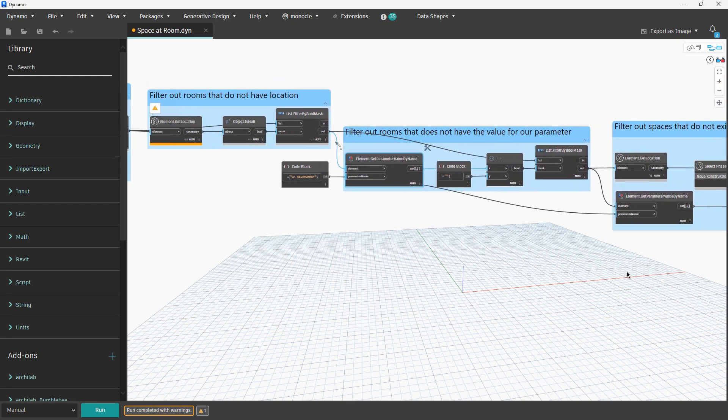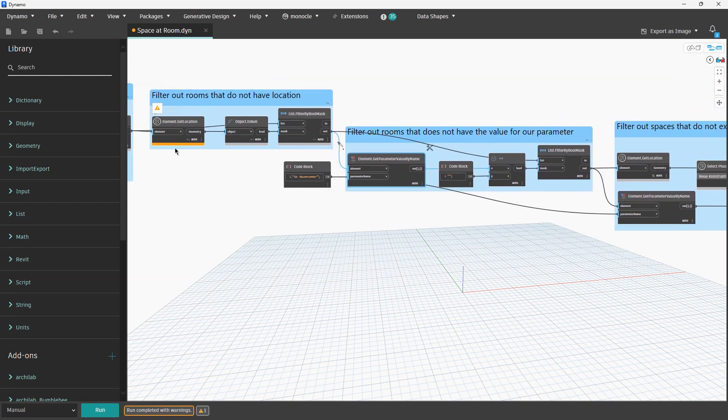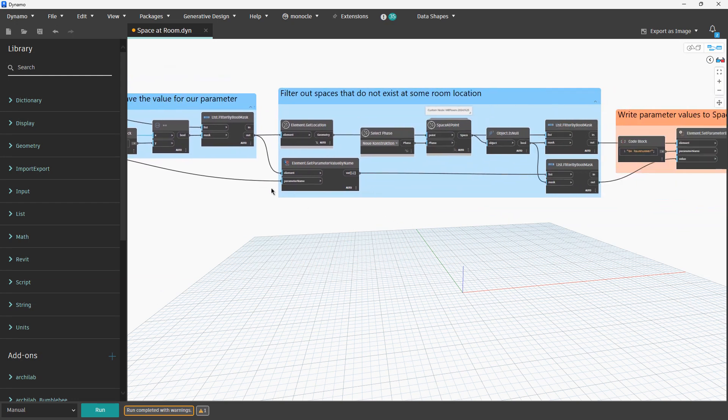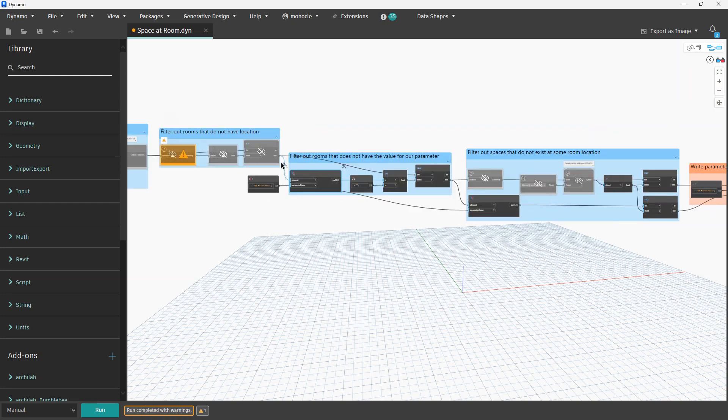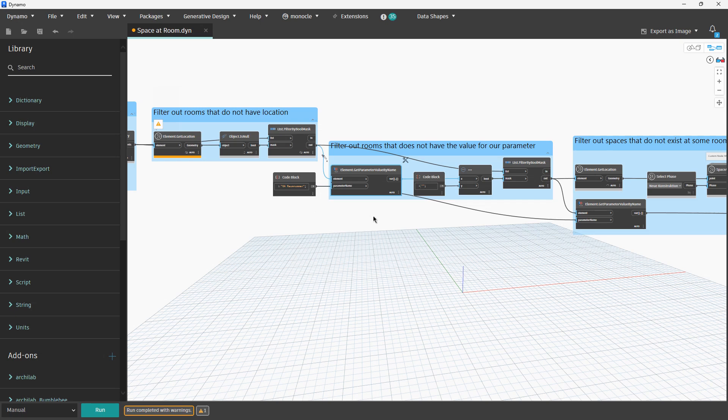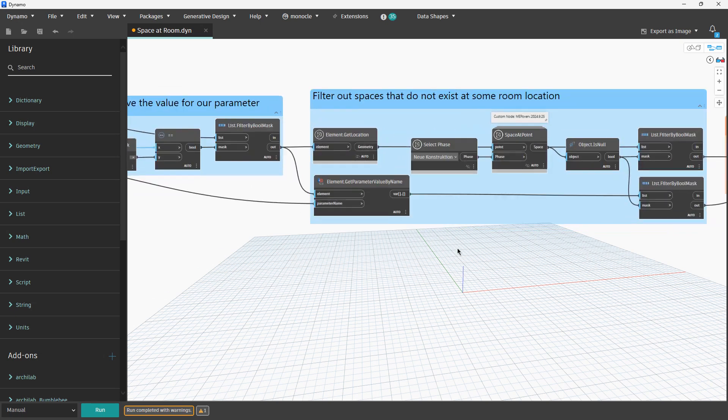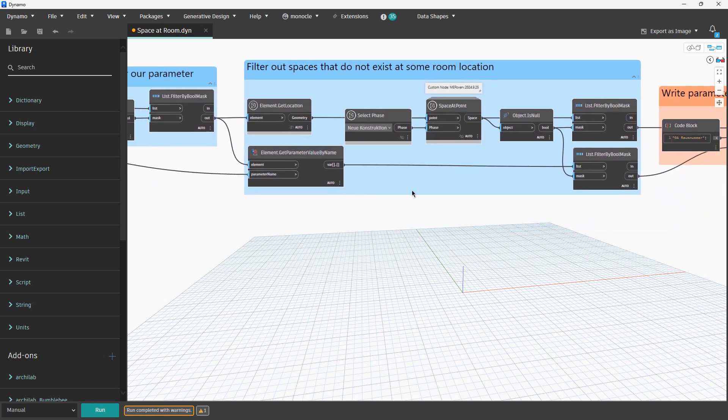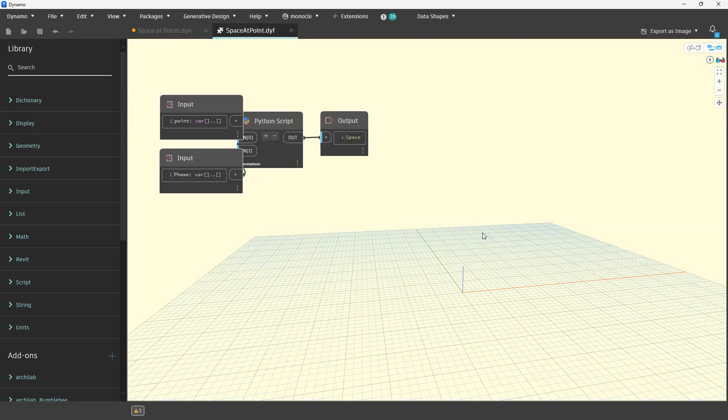We could also filter this value over here but for me it was easier just to require location once again. So far we filtered out rooms by location and if they have or have not value for our parameter. Now we need to find corresponding spaces. I found this node from MEP Over package.